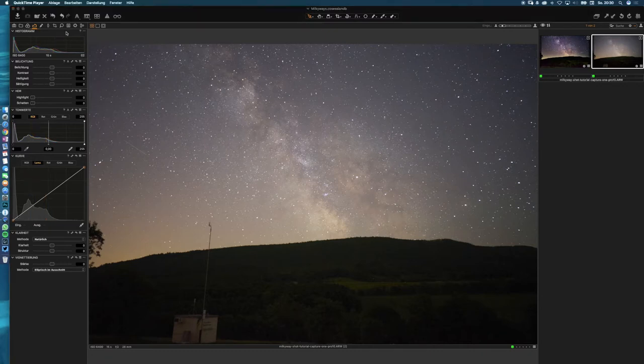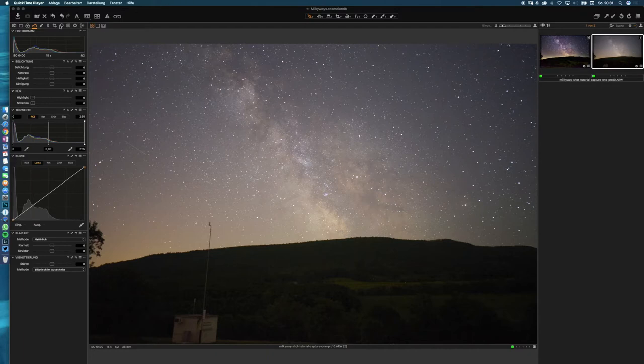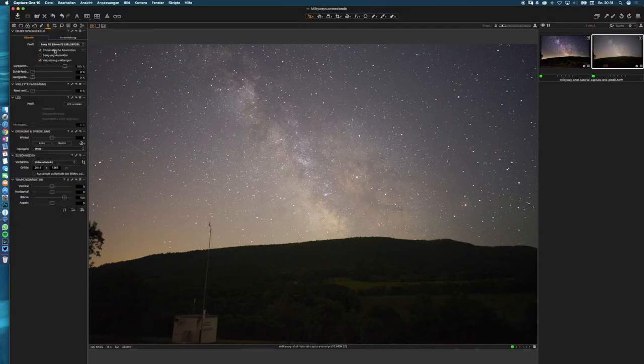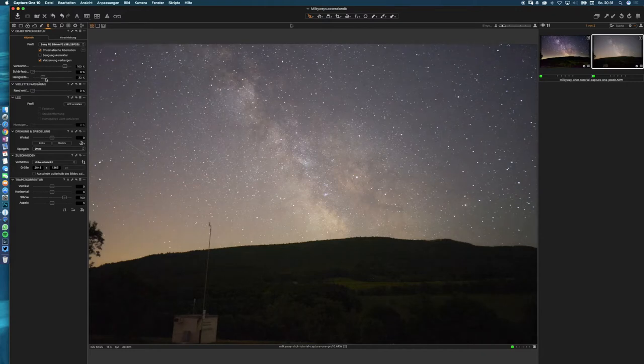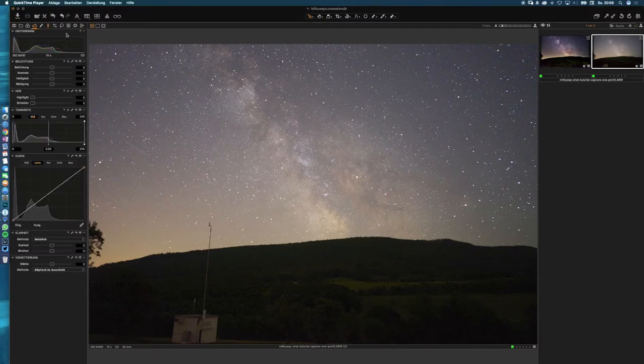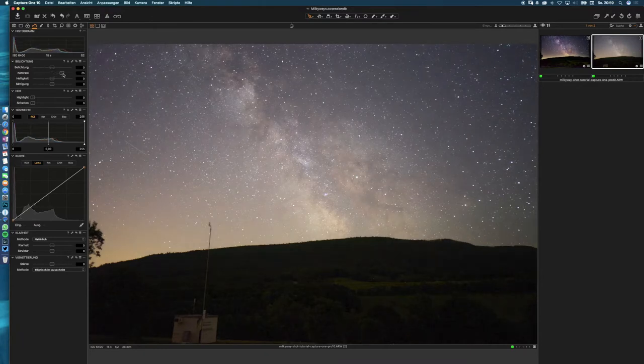In the next step we are doing some basic raw adjustments, but before we have to remove this ugly vignetting in our lens correction tool here and then we have to tweak this lightning slider up to remove this vignetting. Now it's time for our basic raw adjustments, so we bring up our contrast slider up to maybe 30.